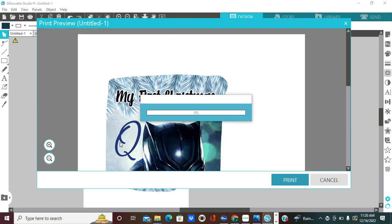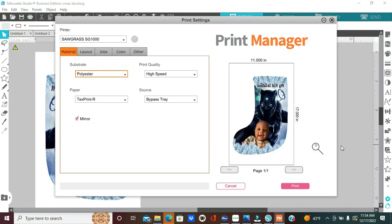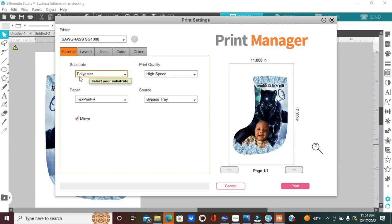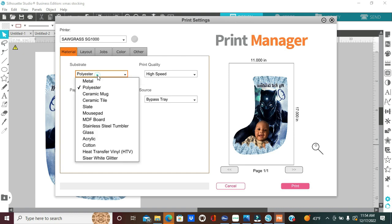Here is our print manager. We're going to click on materials and then we're going to select our substrate. So, I am going to be sublimating a polyester Christmas stocking. However, I am not going to choose polyester as the substrate. I'm going to select metal.